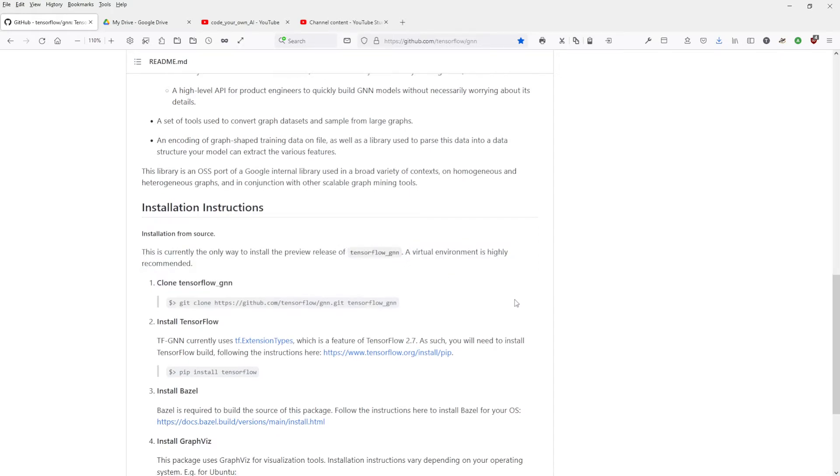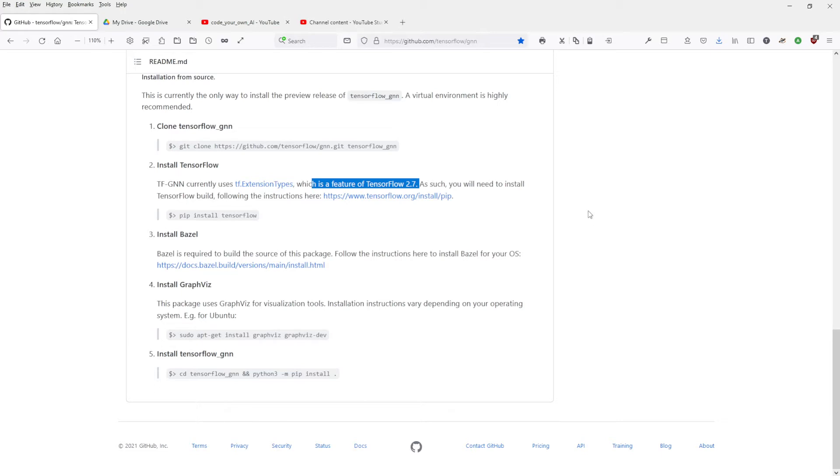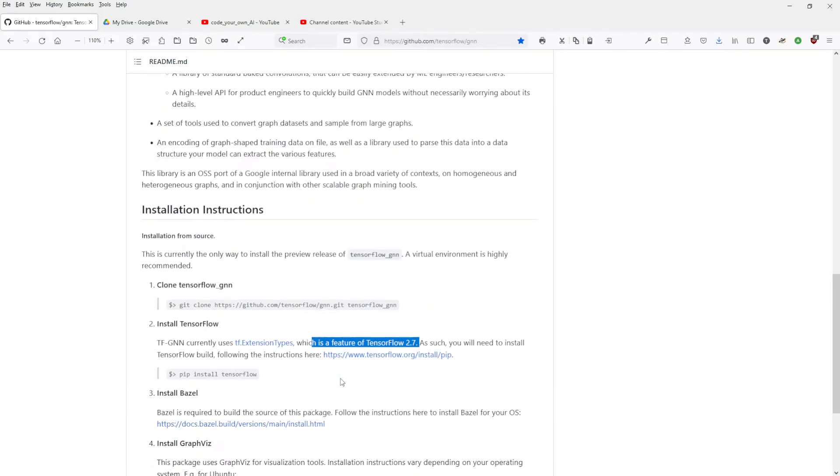Here we go. The only way to install a preview release. A pre-release. This is, I don't know, my guts say no. Don't do this. A virtual environment, of course. Okay, we clone it. We install TensorFlow 2.7. Now you have to decide, do you want to install an alpha release with all the problems, with all the errors that are still available?